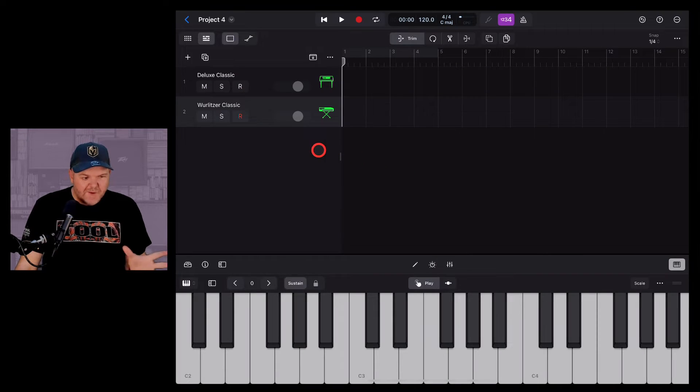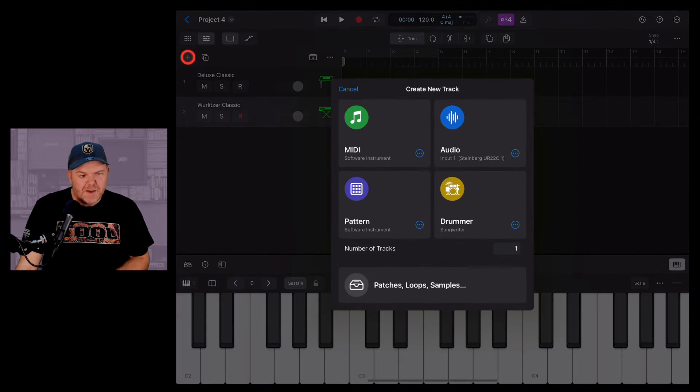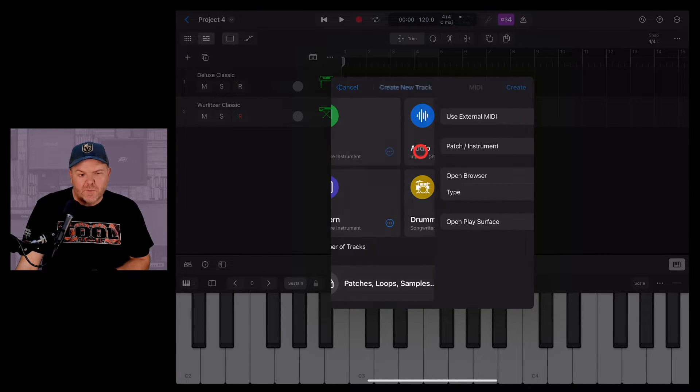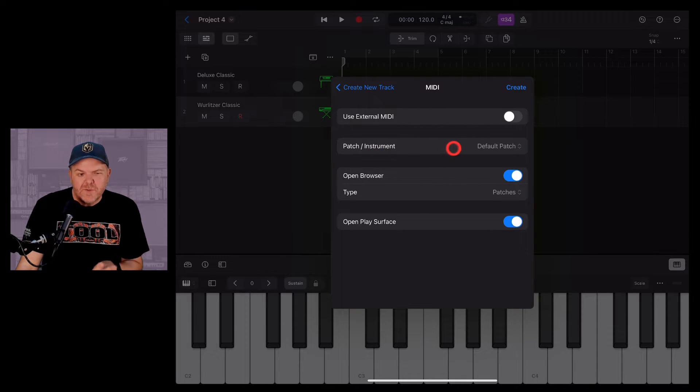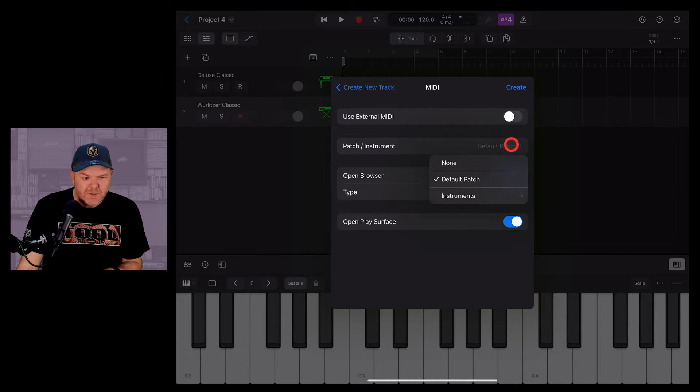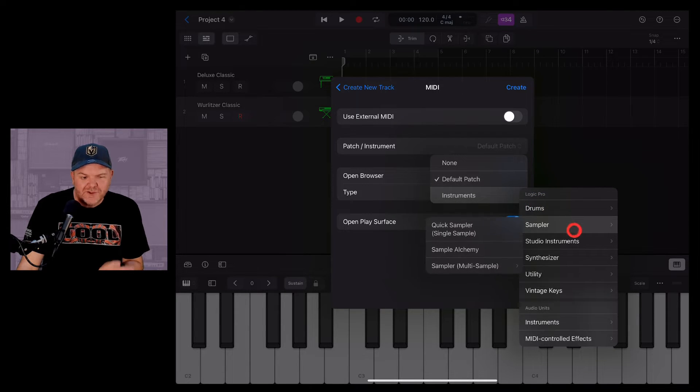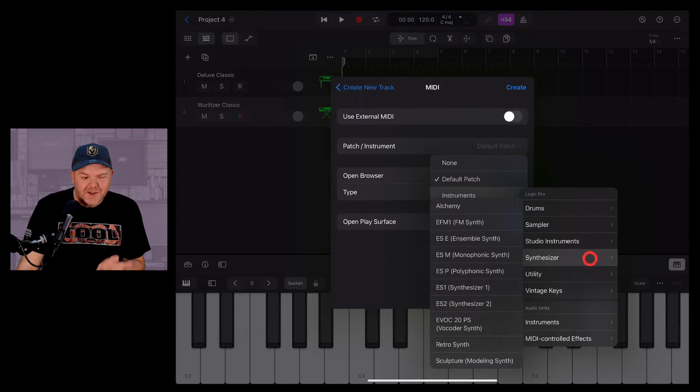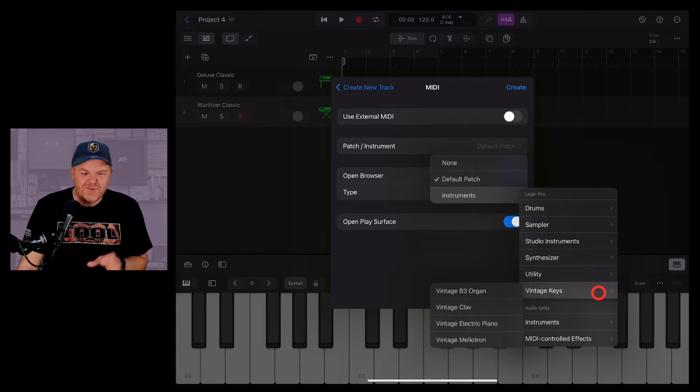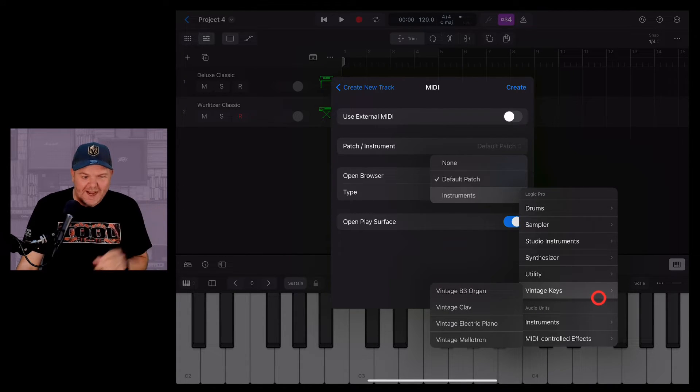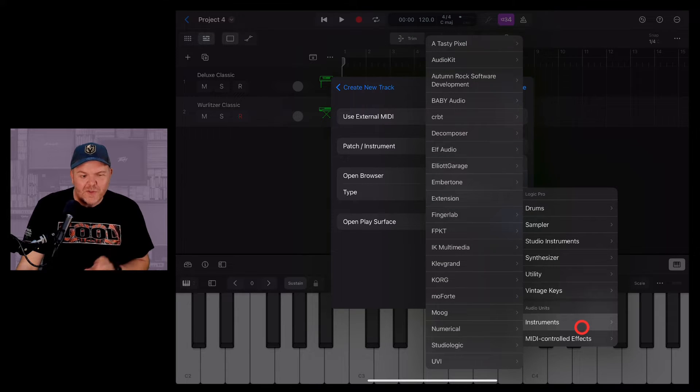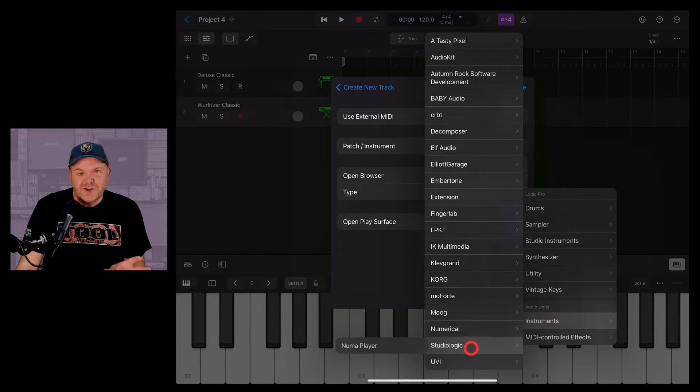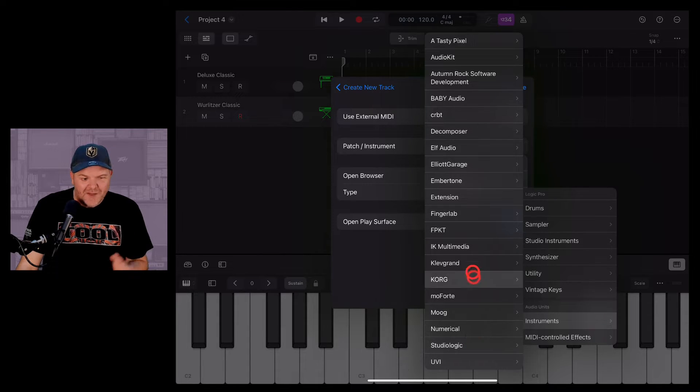So let's do this now from scratch again. We're going to hit the plus button. This time we're going to hit the three dots in the bottom right corner. And here where it's got the patch or the instrument, instead of the default patch, we're going to tap on that one and go down to Instruments. Now you'll see that we have these drop-downs. This is all of our different categories of instruments. It's actually a handy way to add an instrument patch rather than going through that giant list there.